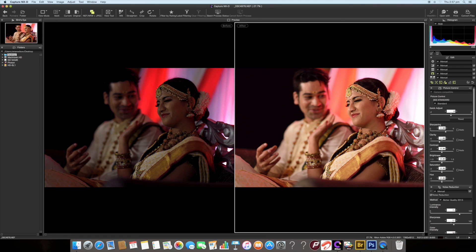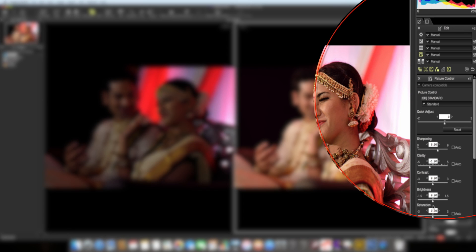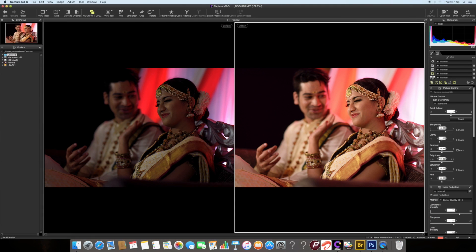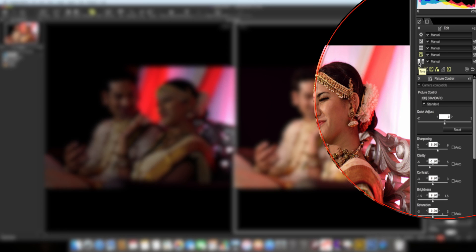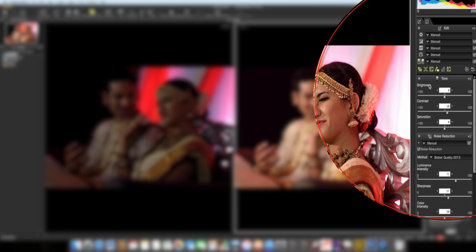You can see the difference between the original and the post-processed image. For contrast, brightness, and saturation, the better way is to go to the Tone option. I feel this image is a bit bright so it doesn't need more brightness. I'll increase the contrast a little to make blacks look black, and add a little more saturation.